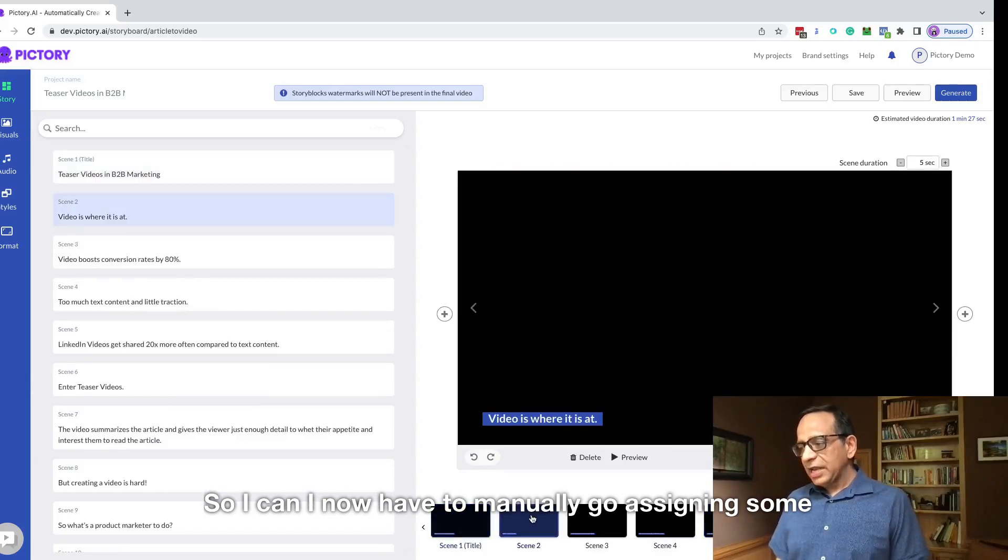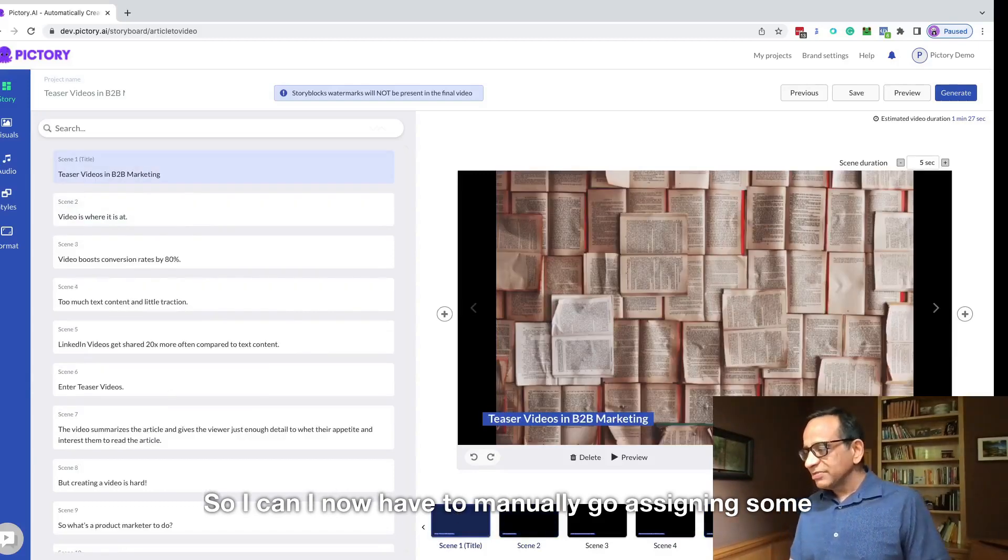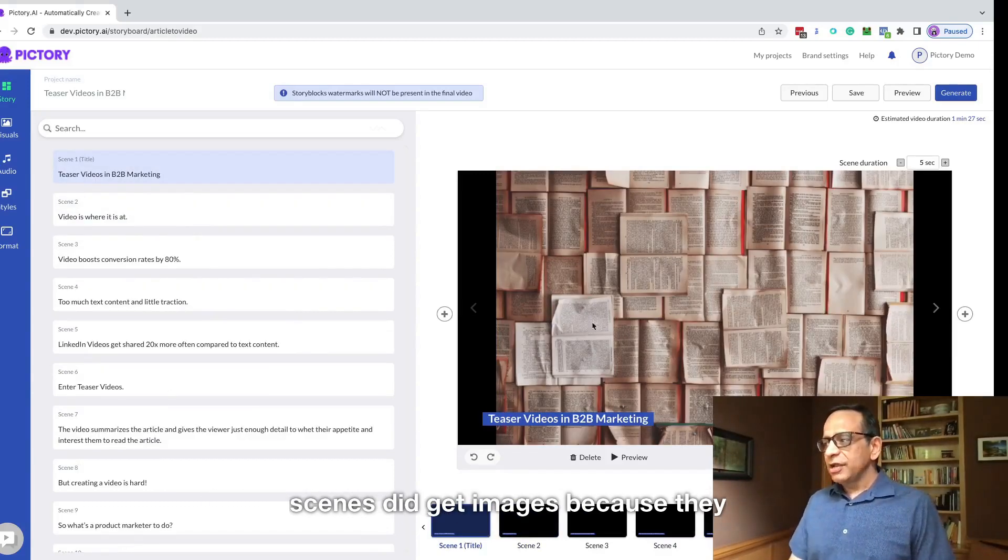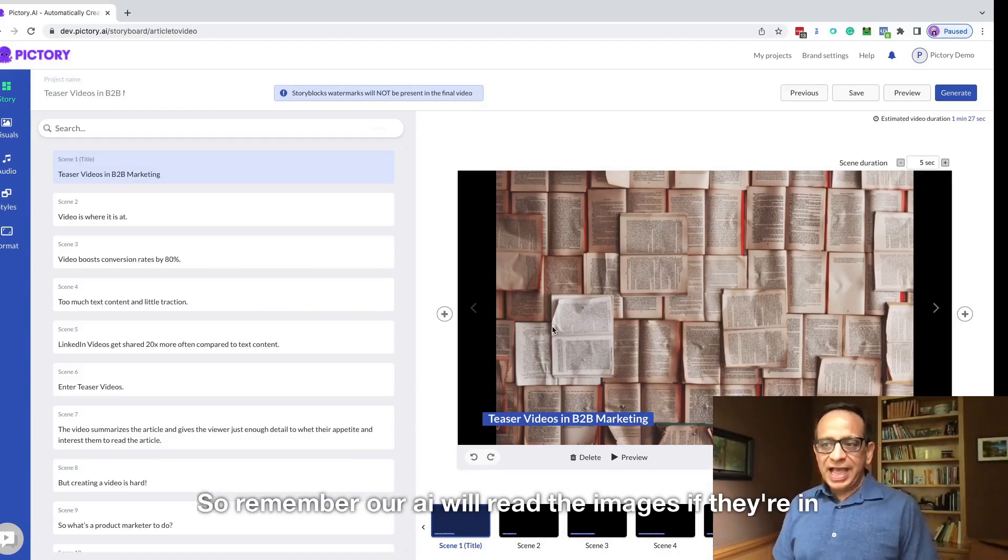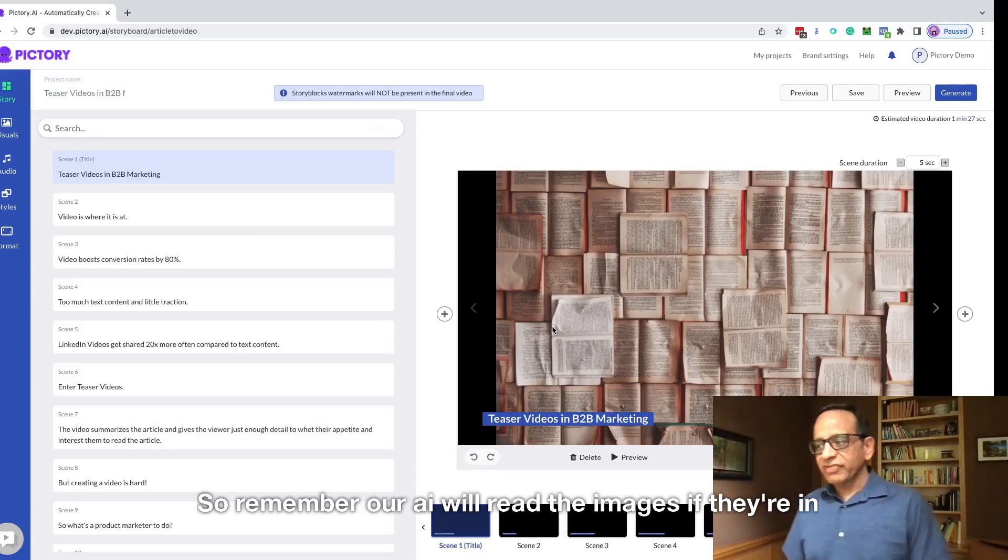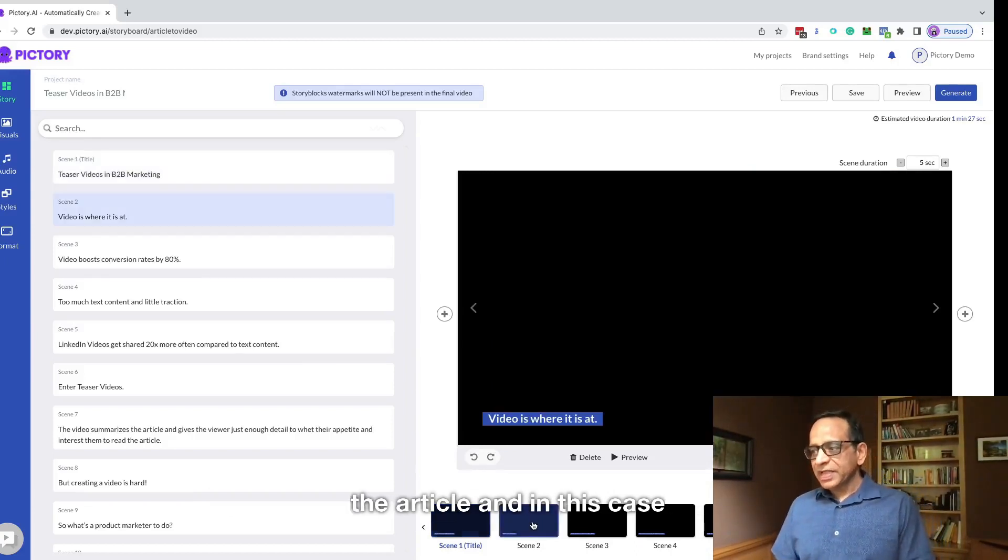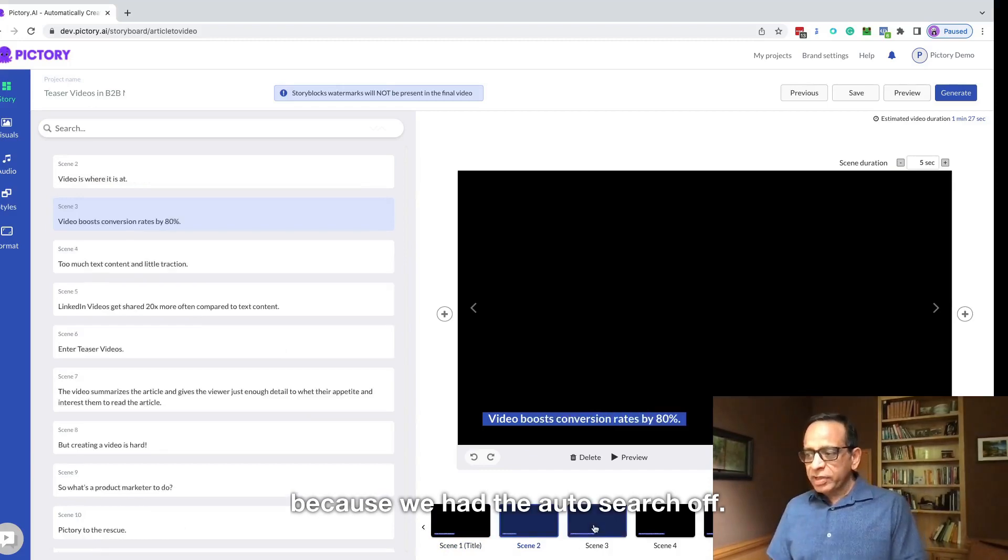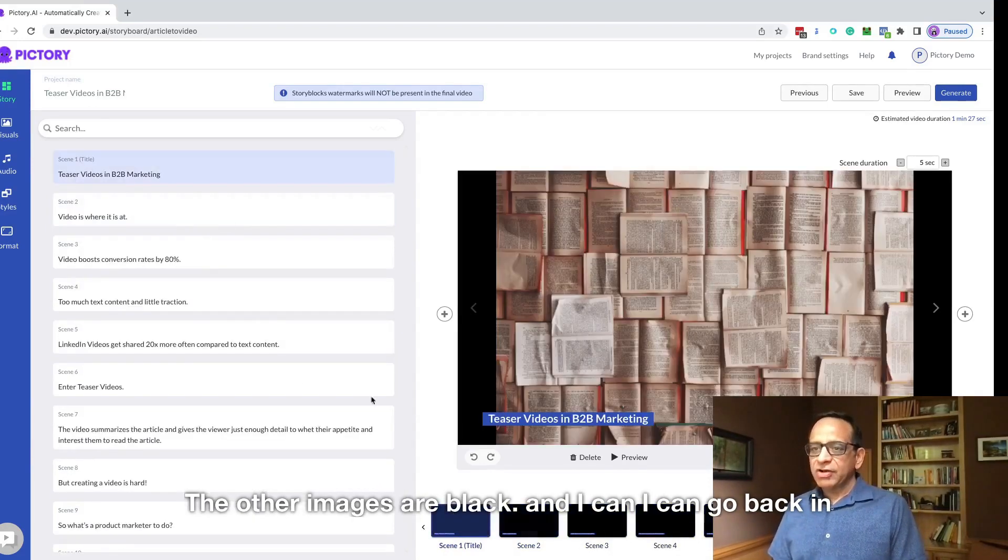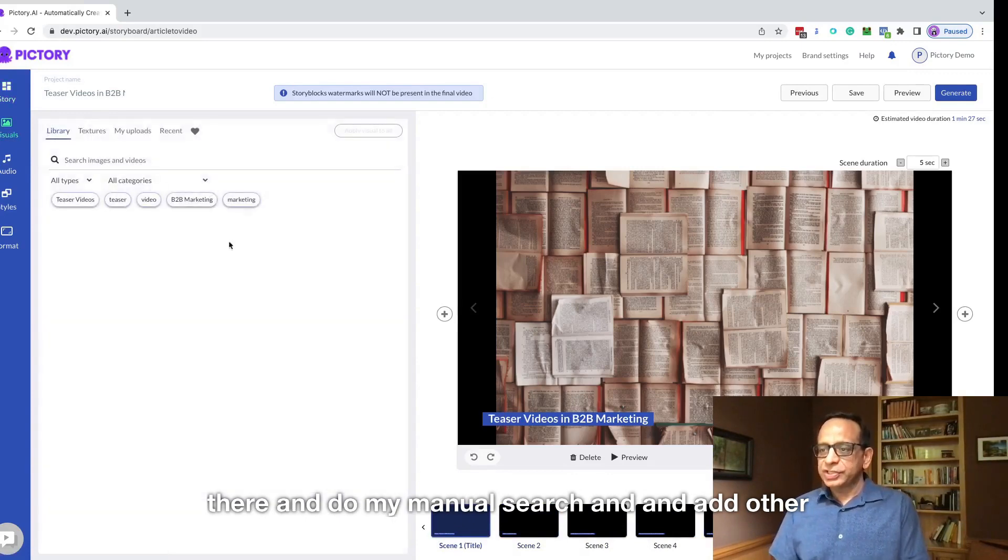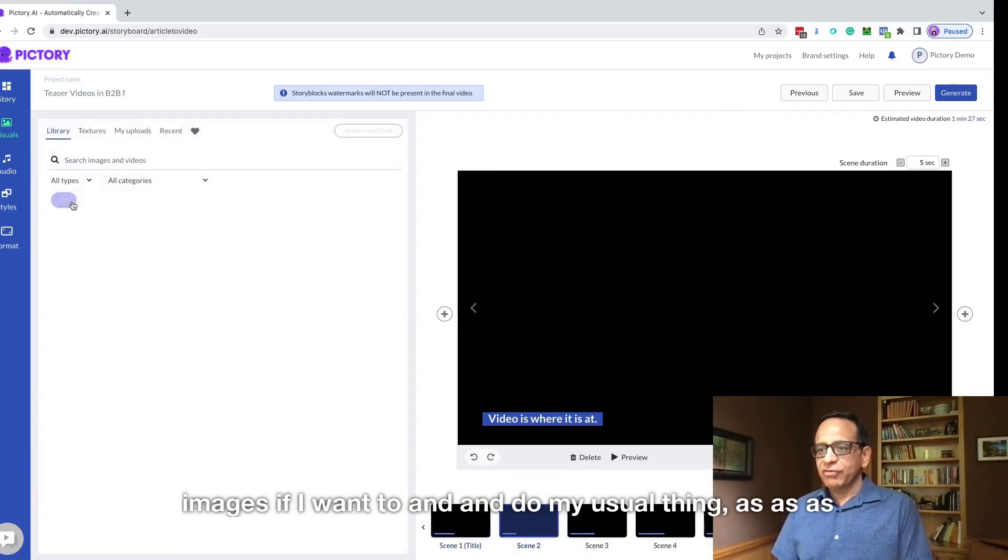So I now have to manually assign it. Some scenes did get images because they were part of the article itself. So remember, our AI will read the images if they're in the article. And in this case, because we had the auto search off, the other images are black and I can go back in there and do my manual search and add other images if I want to.